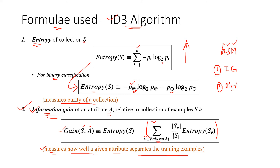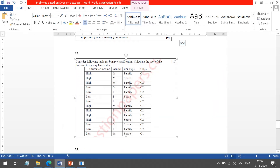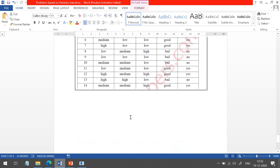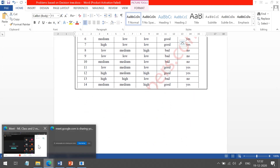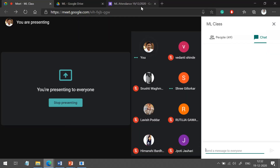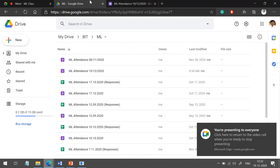In the next class, we are going to discuss two things: how to use Gini index for attribute selection, and second, how to handle the numerical — that is, continuous — type of data. We will stop here. Any doubts till now? I am recording this lecture, so you can go through the recording.